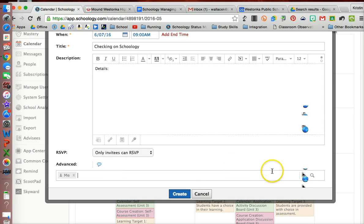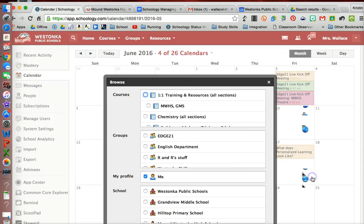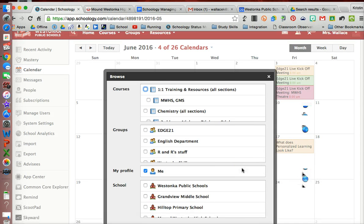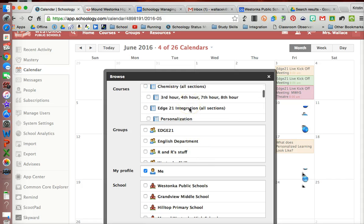And so when I click in here, if I click on this search tab here, it will bring up any group or any course that I am an administrator of.